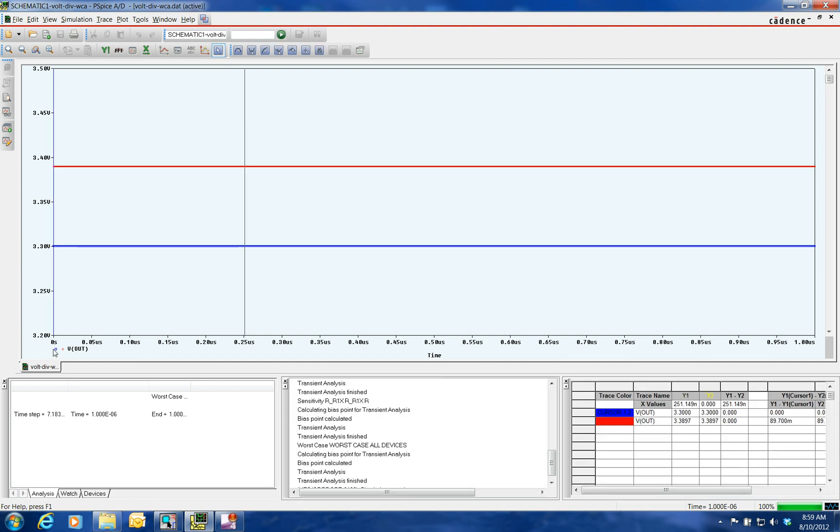Now the first trace down here in the little square, that's our nominal value. And if we put the cursor over it and select it, we can see that it's 3.3 volts.